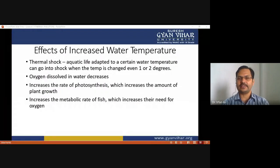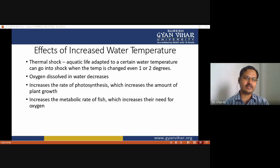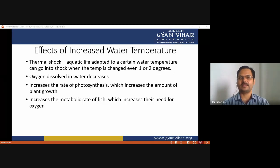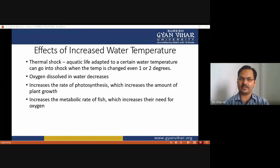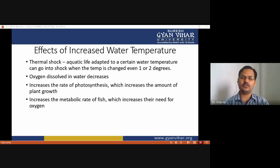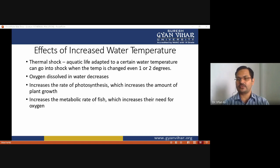Aquatic life adapted to a certain water temperature can go into thermal shock when the temperature changes by even one or two degrees. The dissolved oxygen concentration in water decreases as temperature increases due to thermal pollution. Thermal pollution also increases the rate of photosynthesis, increases plant growth, and increases the metabolic rate of fish, which increases their oxygen demand — ultimately decreasing dissolved oxygen concentration and negatively impacting fish.